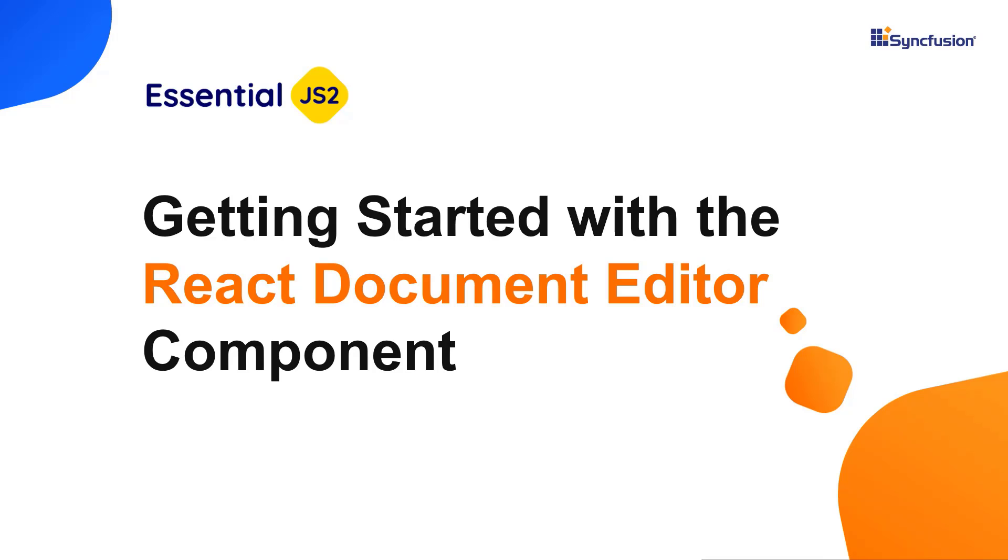Hi everyone, welcome to this video tutorial on how to create and configure the React document editor component using the create react app command and Syncfusion ej2 react document editor package.